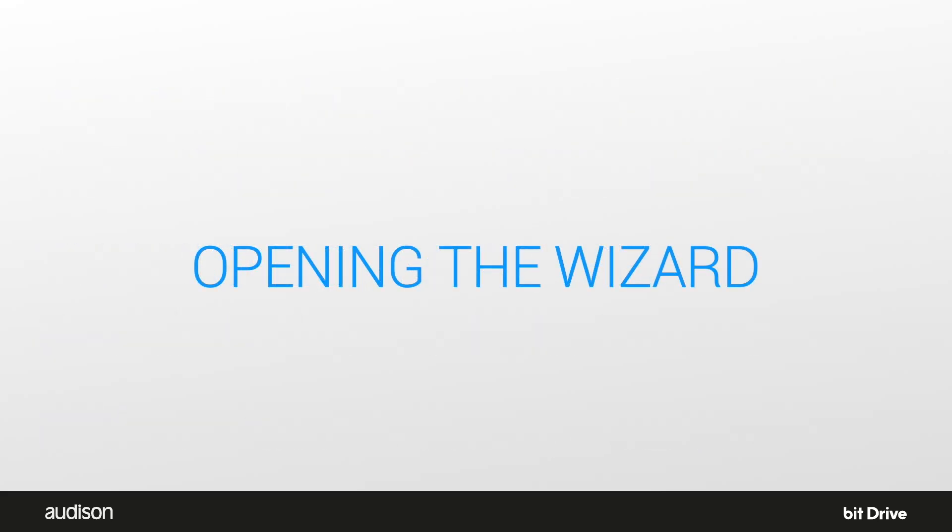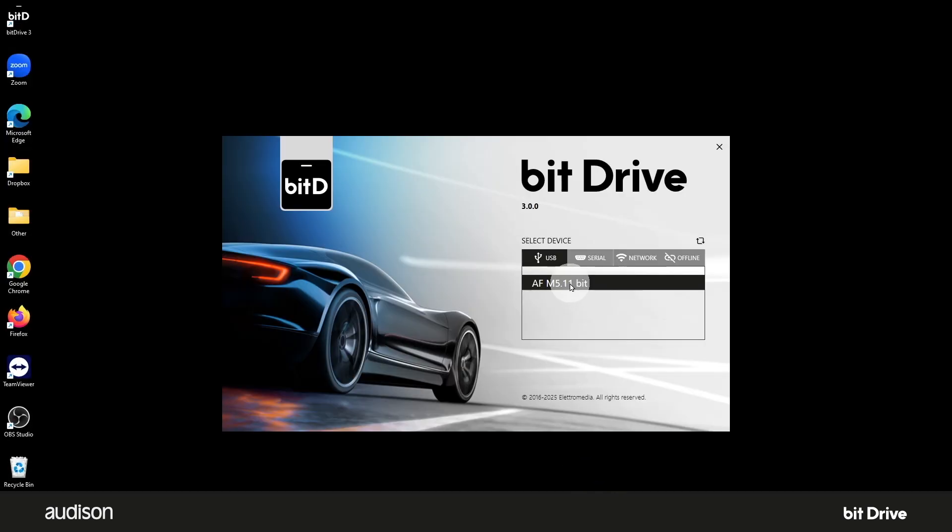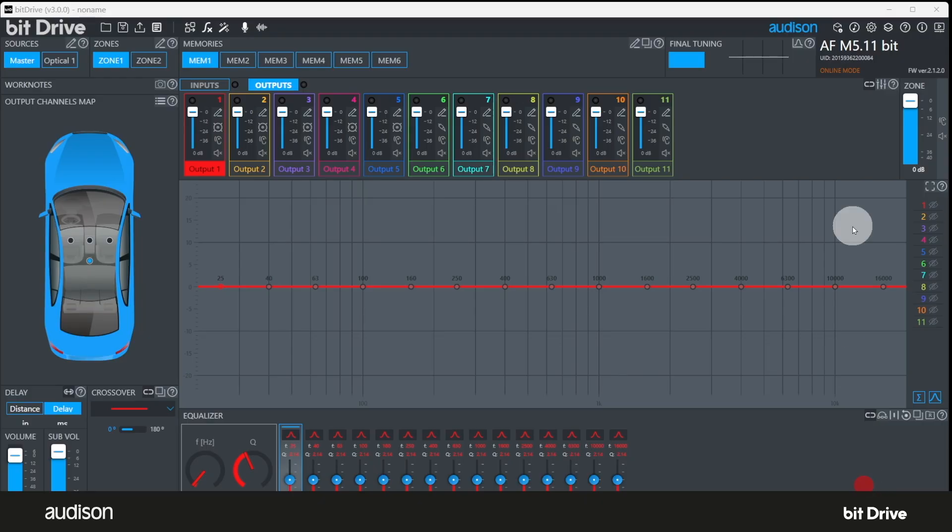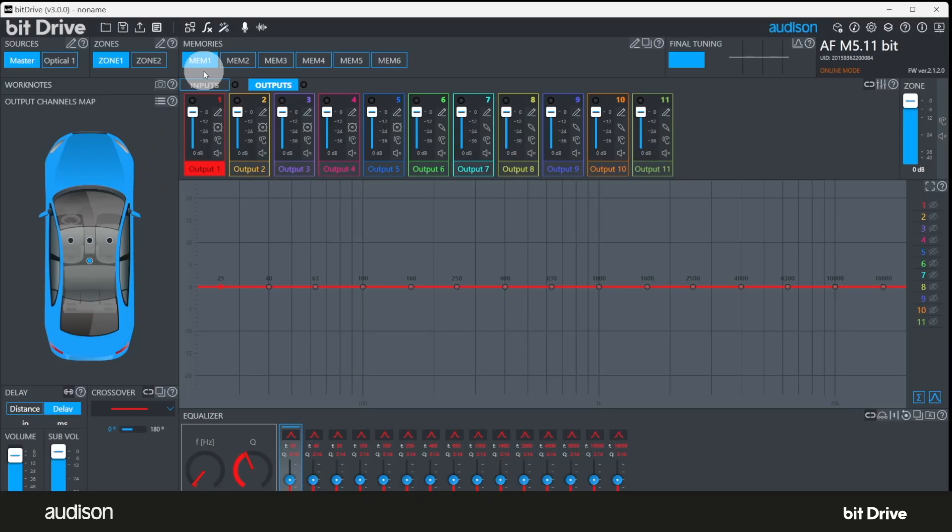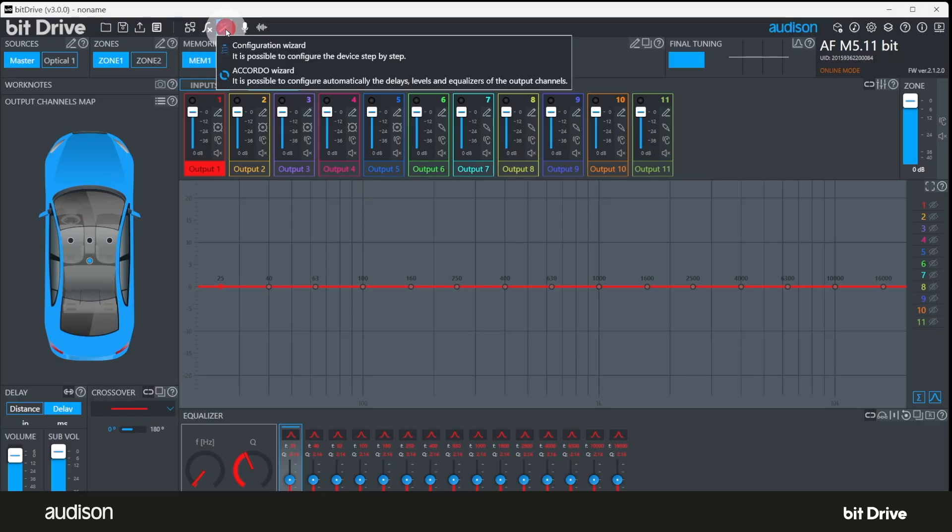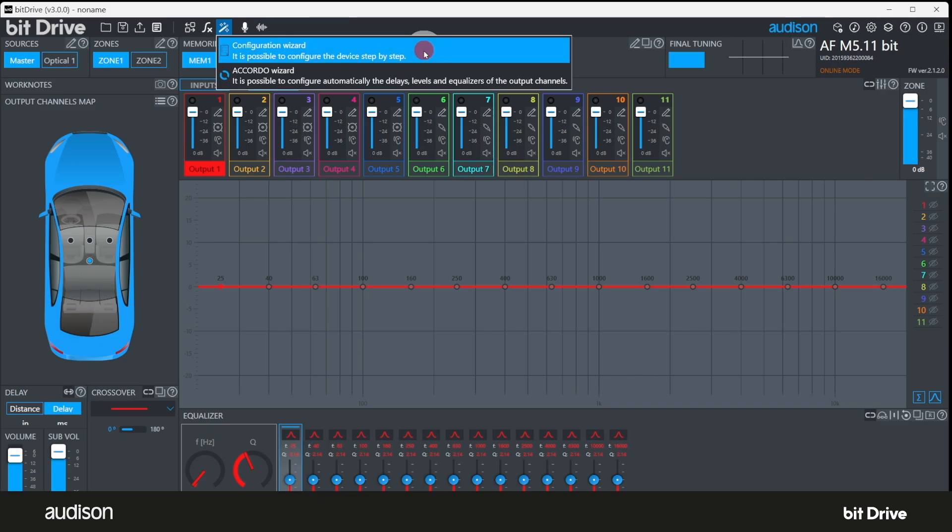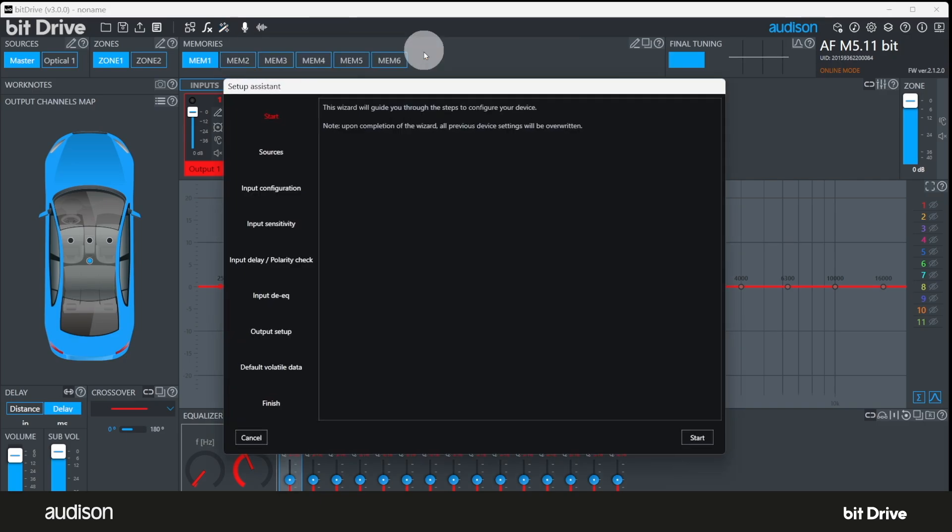Opening the wizard. Start by opening the BitDrive software and select the bit amplifier we want to configure. In this case, it's an AFM 5.11 bit. Click here to maximize the BitDrive software window. As you can see, there are no speakers positioned around the vehicle in the system map on the left. This tells us the device has not been configured yet. This icon at the top, the magic wand, reveals the configuration wizard and the Accordo wizard. Select the configuration wizard. Click here to start.